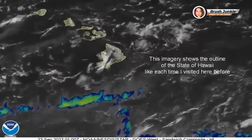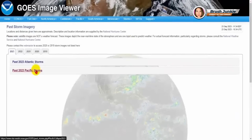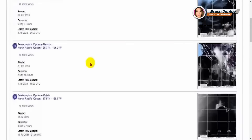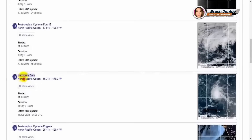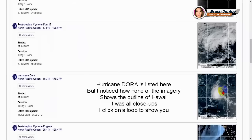Keep in mind this is for the month of September. Now, after searching for archive images of Dora, 2023 Pacific storms, the fifth one down is Hurricane Dora. So I'm going to click on that. As we look at the image, it's more up close to Dora, and it excludes the outline of the state of Hawaii.